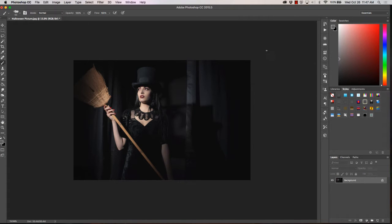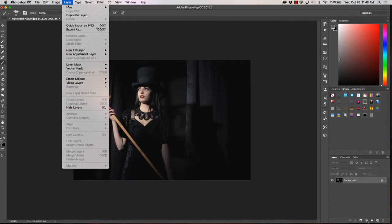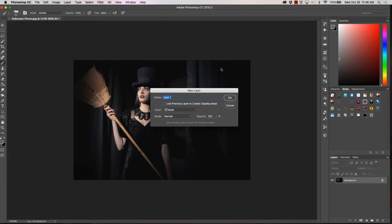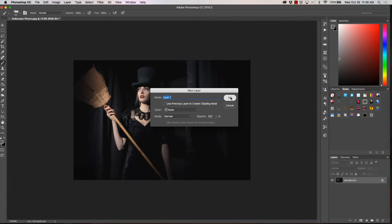The first thing you're going to want to do once you have your image open is go up to layer, select new and layer, keeping color none, mode normal and opacity 100%, click OK.